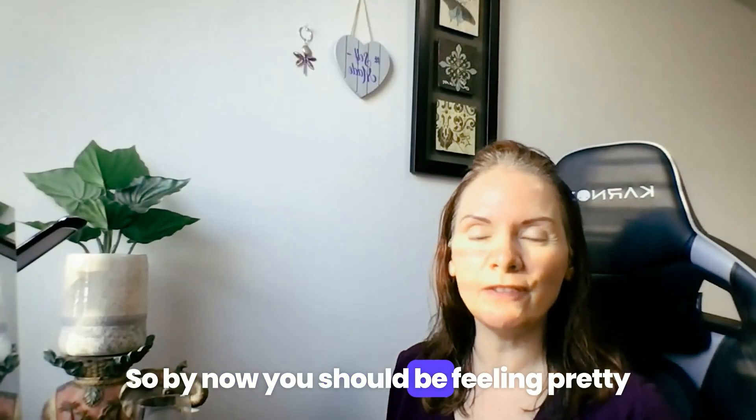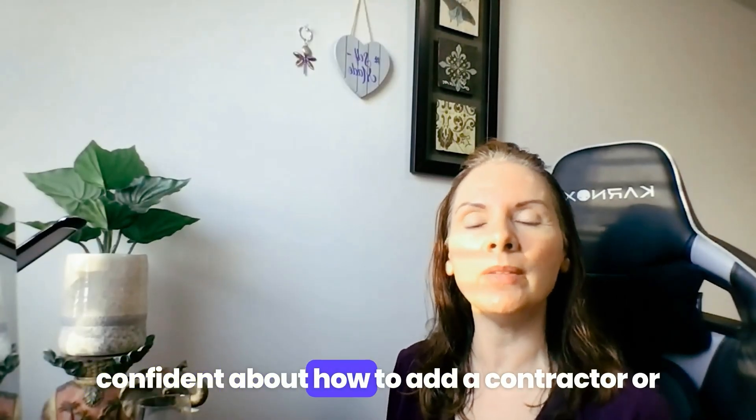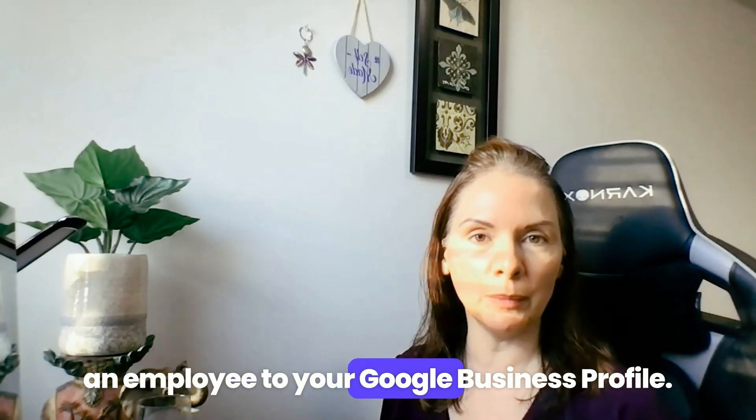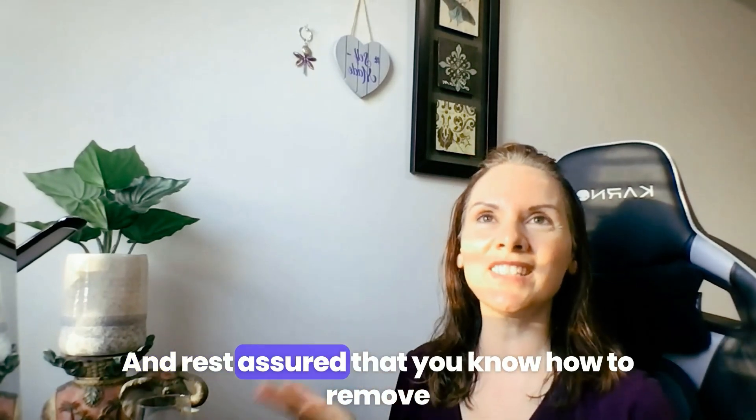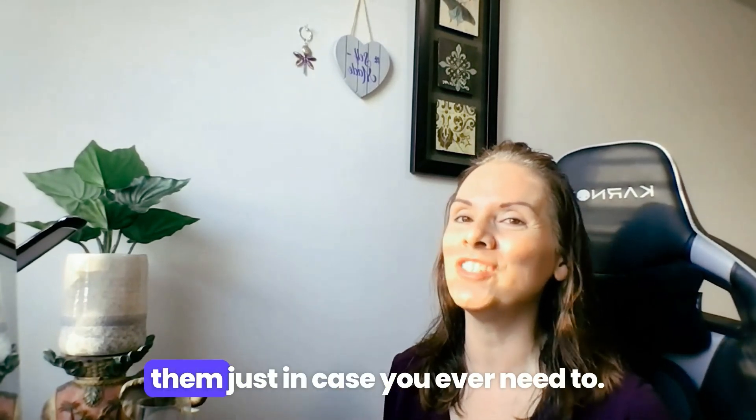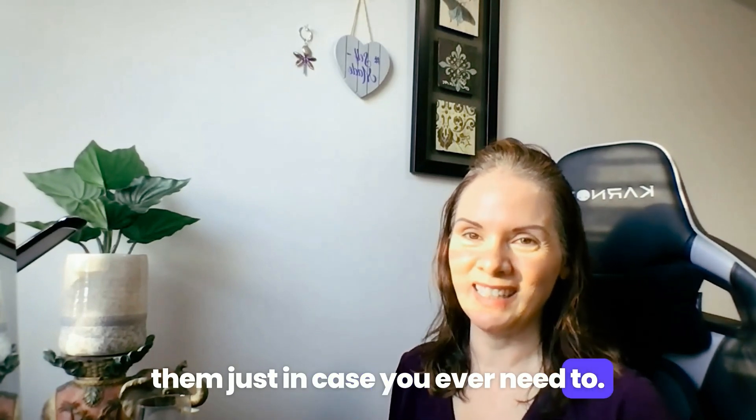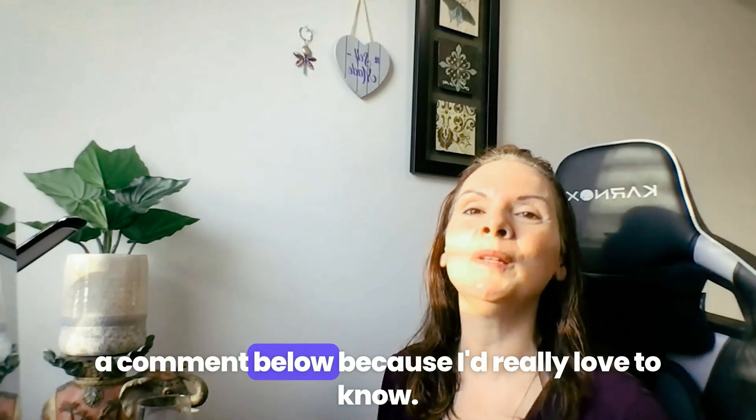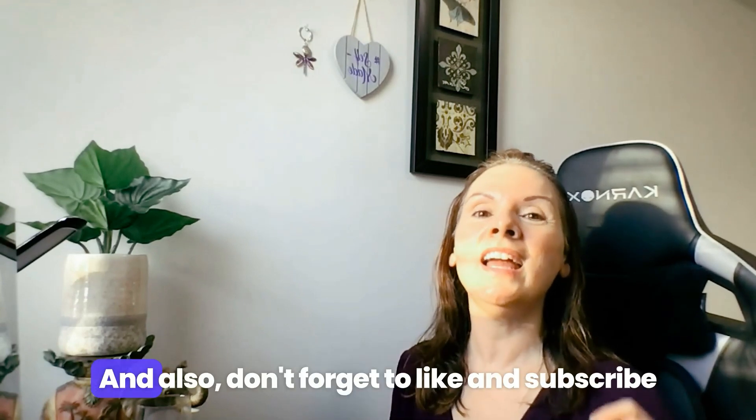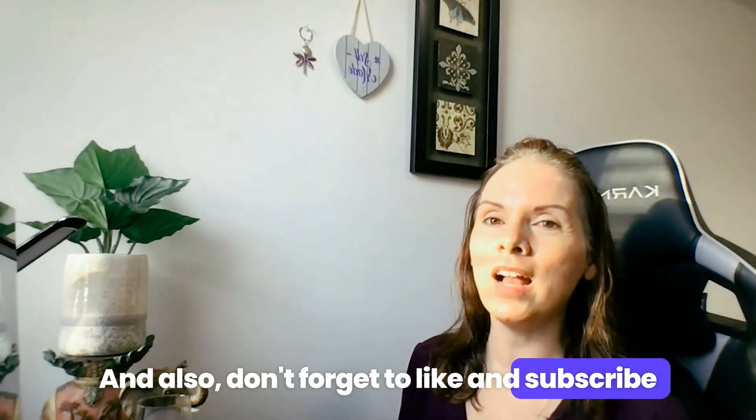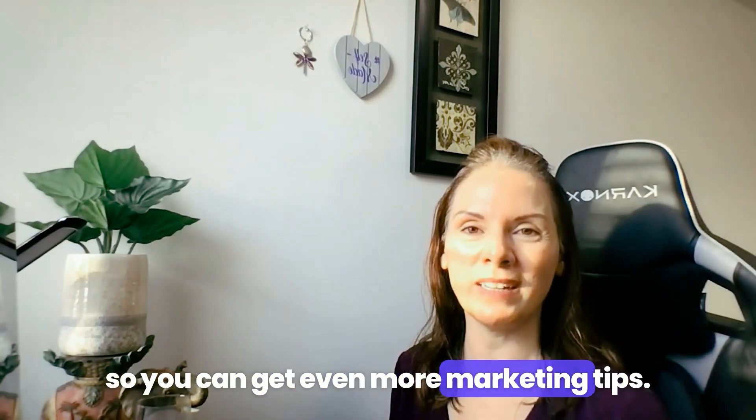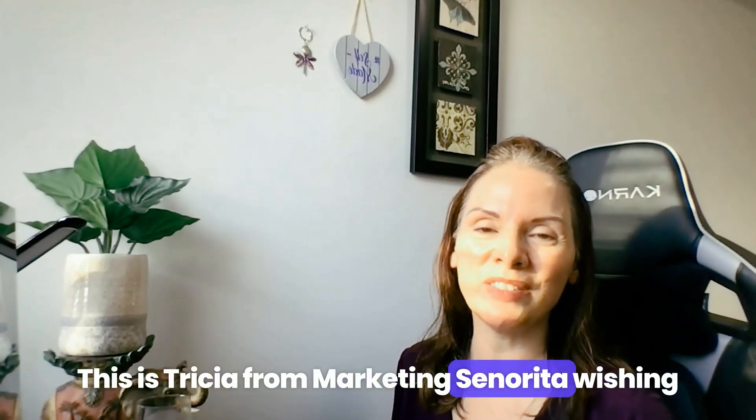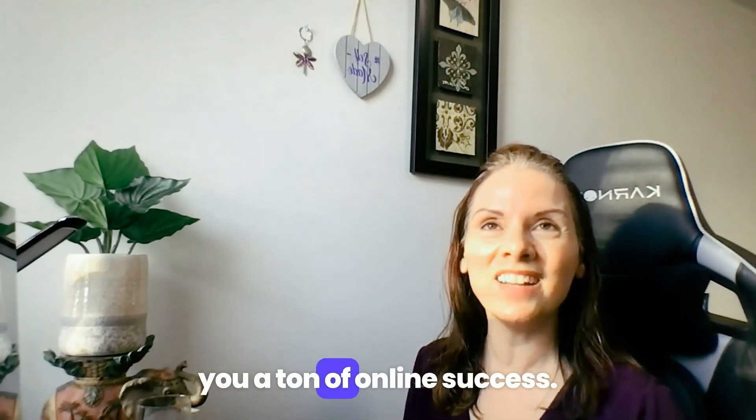So by now you should be feeling pretty confident about how to add a contractor or an employee to your Google business profile and rest assured that you know how to remove them just in case you ever need to. So if this video has helped you out, please drop a comment below because I'd really love to know. And also don't forget to like and subscribe so you can get even more marketing tips. So this is Tricia from Marketing Senorita wishing you a ton of online success.